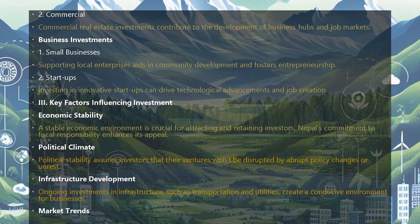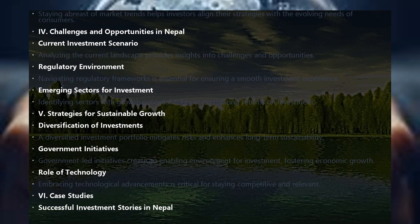Infrastructure development is another key factor. Ongoing investments in infrastructure, such as transportation and utilities, create a conducive environment for businesses. Staying abreast of market trends also helps investors align their strategies with the evolving needs of consumers.